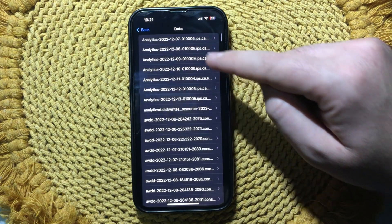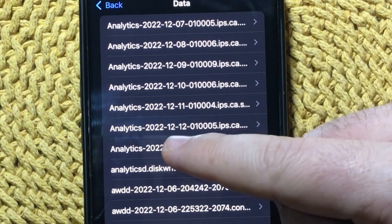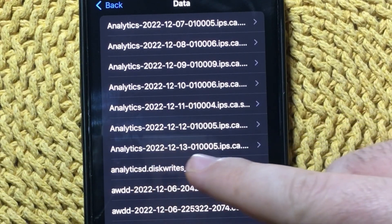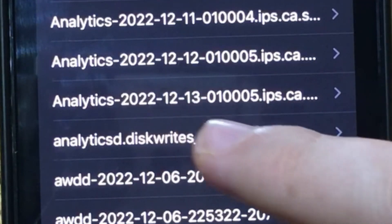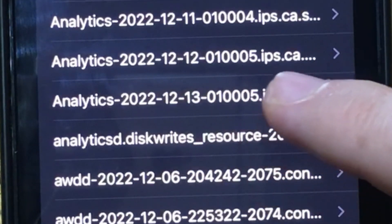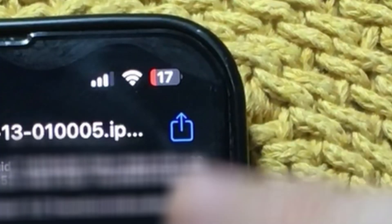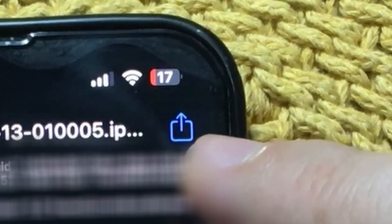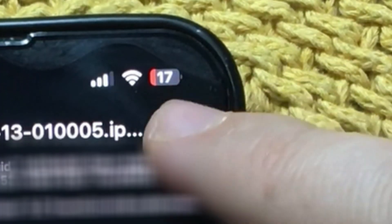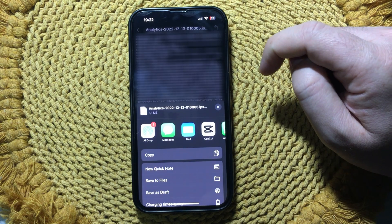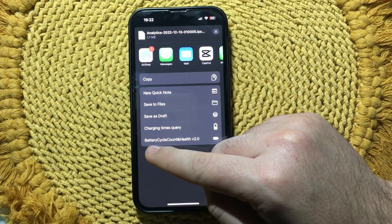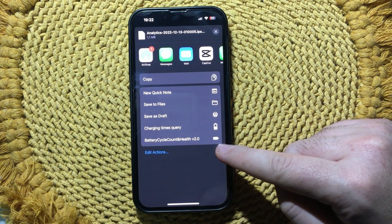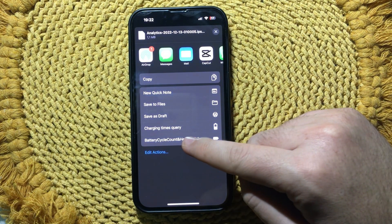Here you need to find the latest analytics data. Tap on it. In this window, go to the sharing button and tap on it. Scroll down, then tap on Battery Cycle Count and Health version 2.0.